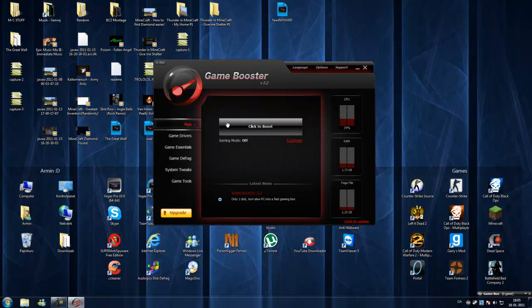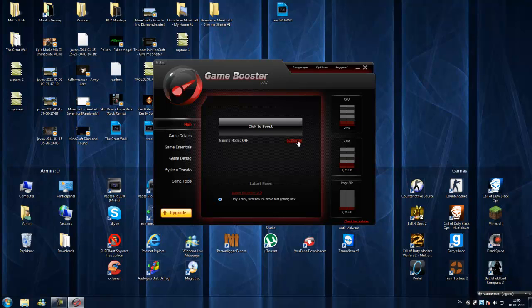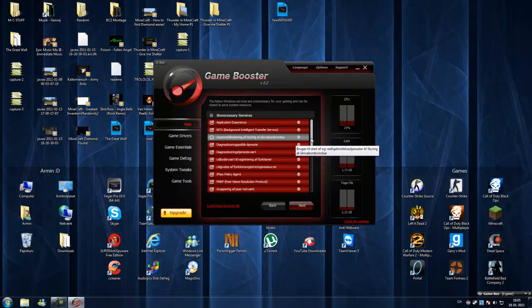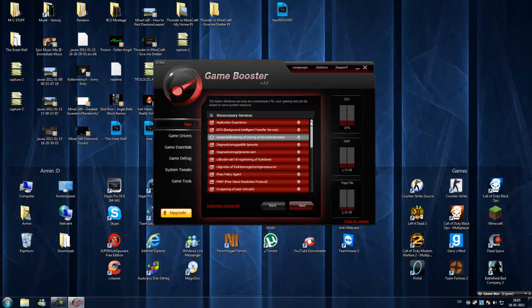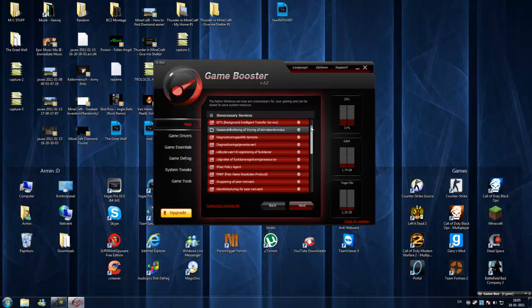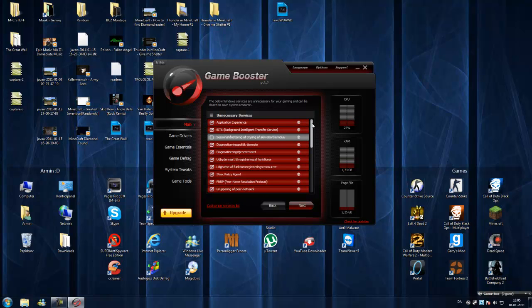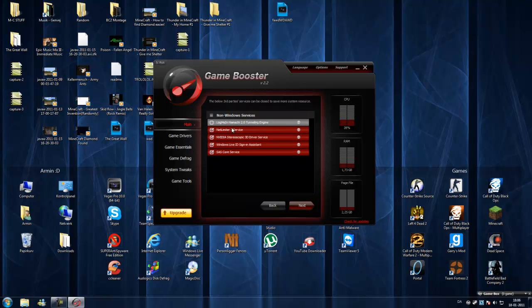This is the main why this is made for. Go into customize first, for the first time. This is the unnecessary services that will be closed when you click the big boost button. Just leave it default, click next.